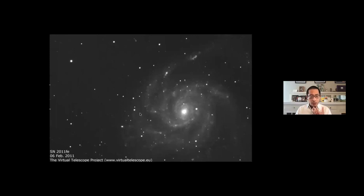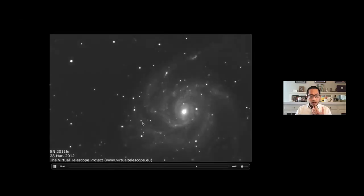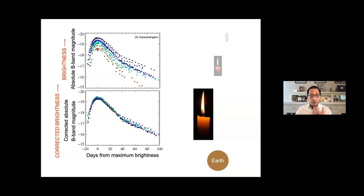What does a type one A supernova look like? This is a well-studied example from 2011, supernova 2011 FE, which happened in a low-speed spiral galaxy. We'll see over the course of a few months what happens — this pinpoint of light gets brighter in something like a month and then decays away over another few months. If you take the light and make a plot of brightness versus time, type one A supernovae get brighter in something like 15 days and then decay away in 20 to 30 days.